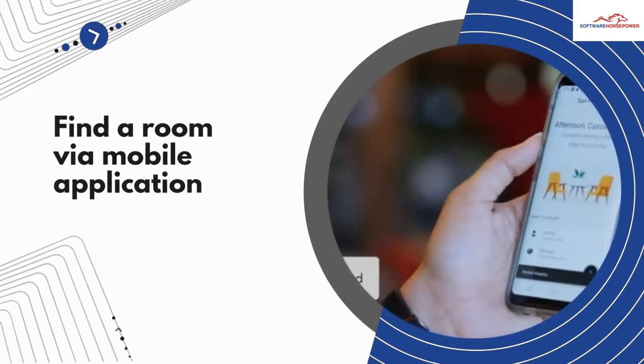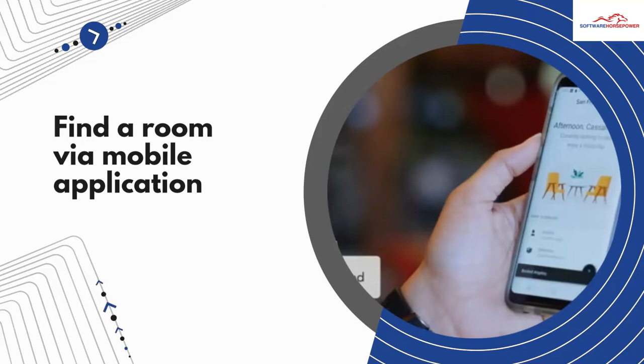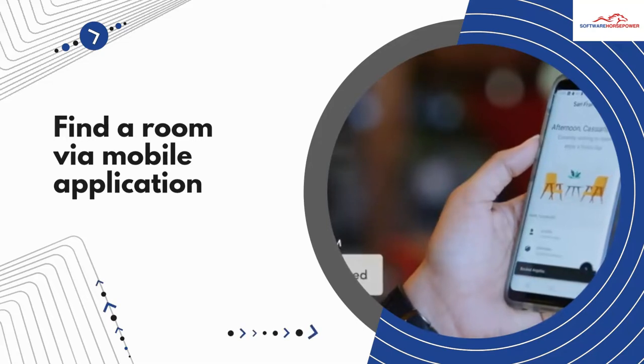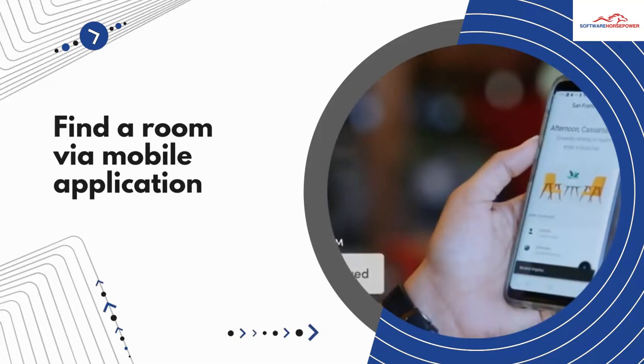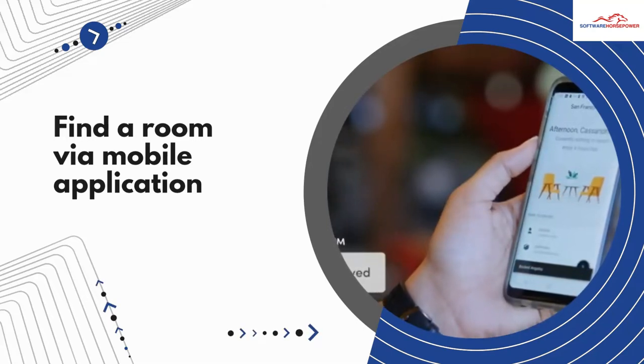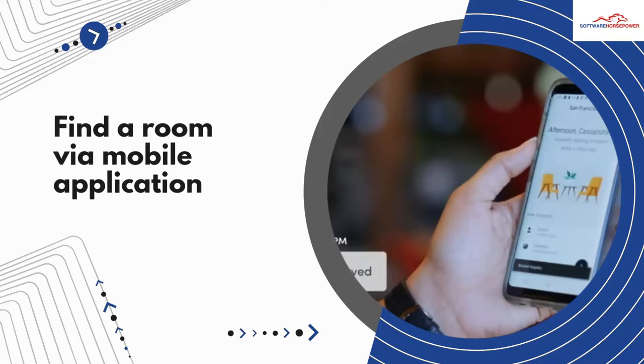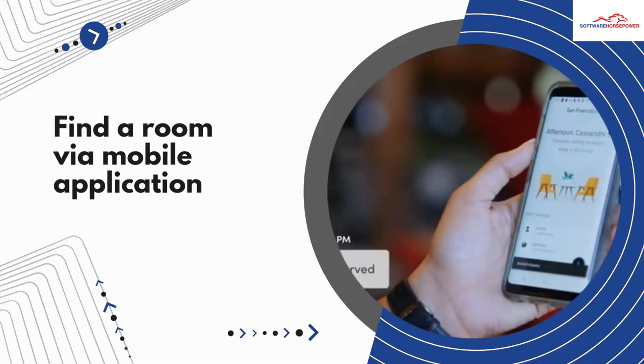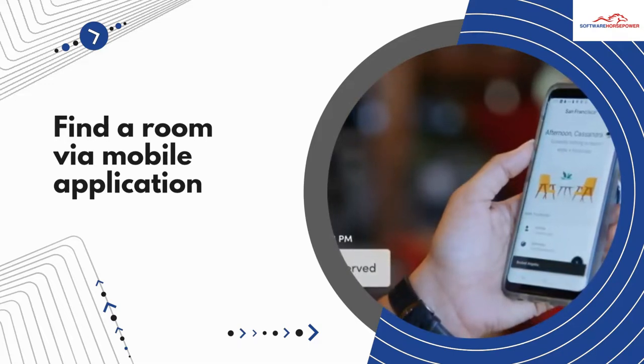Utilize green, yellow, and red markers beyond each space to effortlessly find an accessible gathering space, or utilize the Envoy mobile application to track down the nearest accessible room.